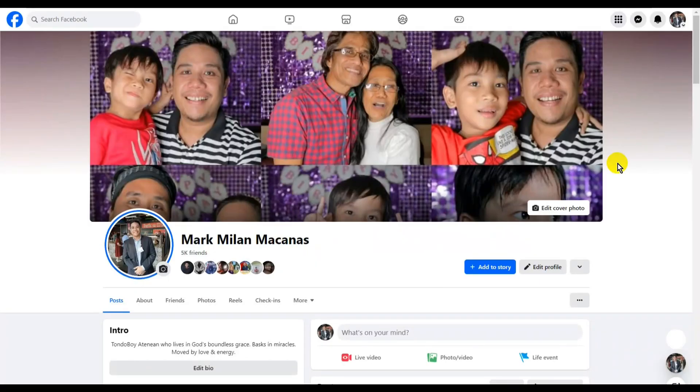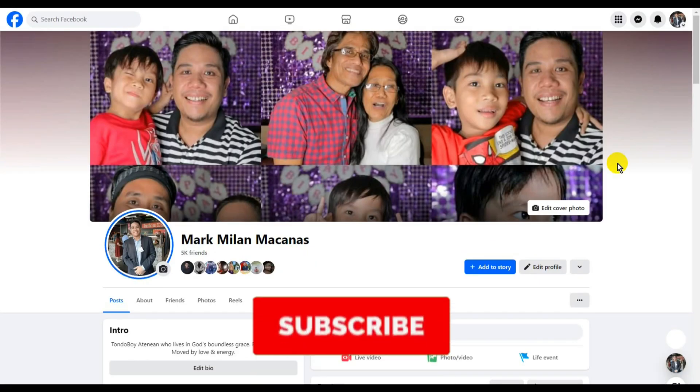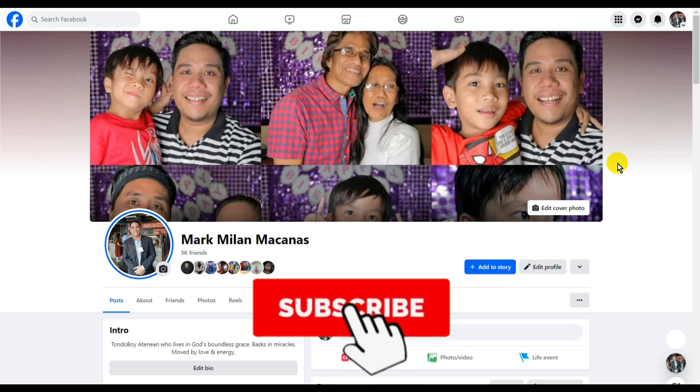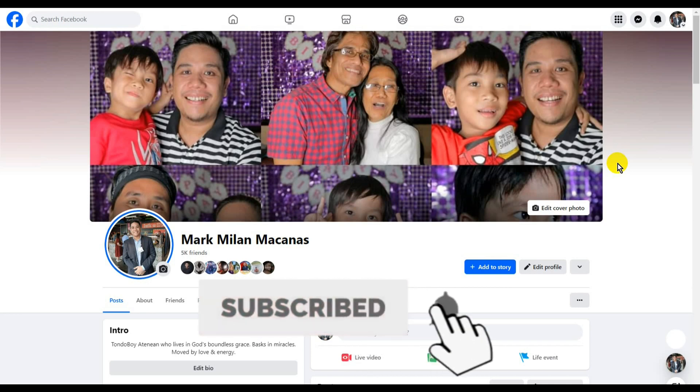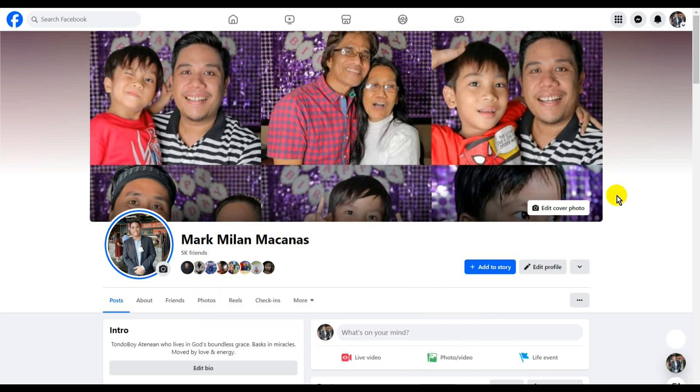Hey fam, this is Mark, and in this new tech tutorial video, I'm going to show you how to log out of Facebook from another device. In this case, I'm logging out of my smartphone using my laptop.